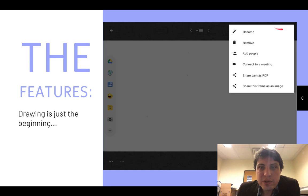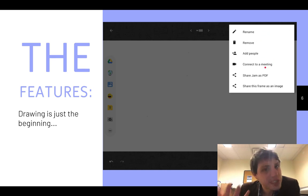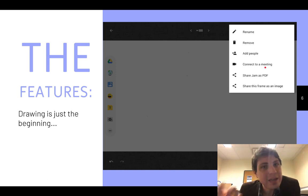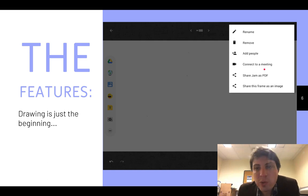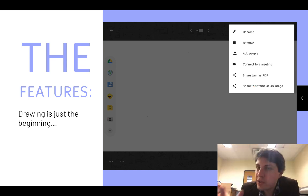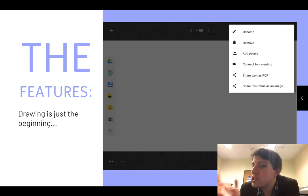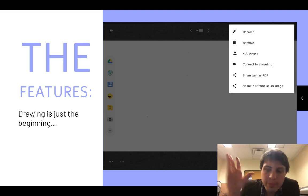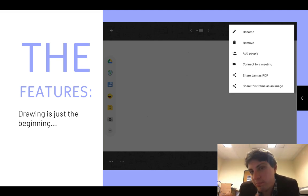Up here you can do all your sharing — renaming, removing, adding people, and you can present this Jamboard to a meeting. You can also share things as a PDF or image. If you just want one of the screens, you can grab that as an image. If you want all of the screens together, it'll mix them down to a PDF.